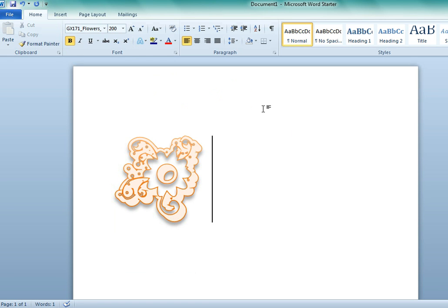You can also do the similar thing in any other word processor as well as Photoshop, Pages, and other applications.